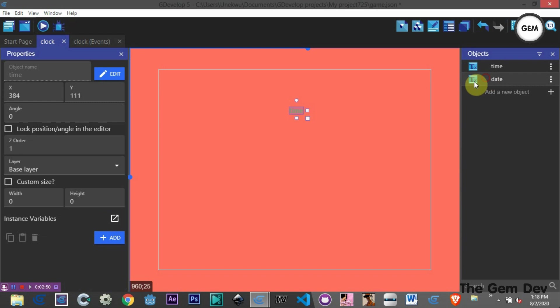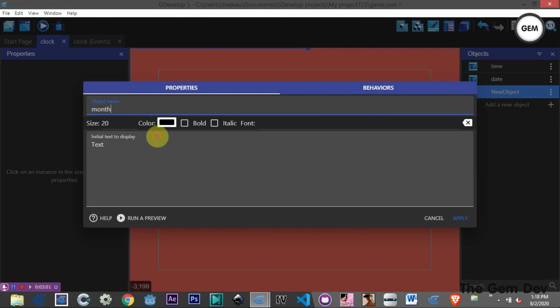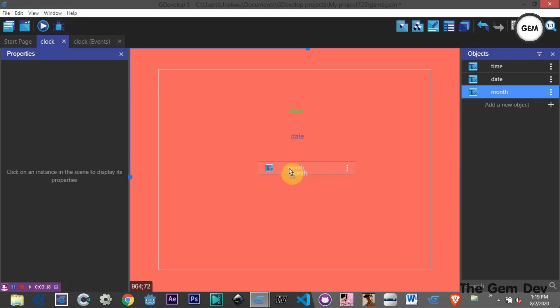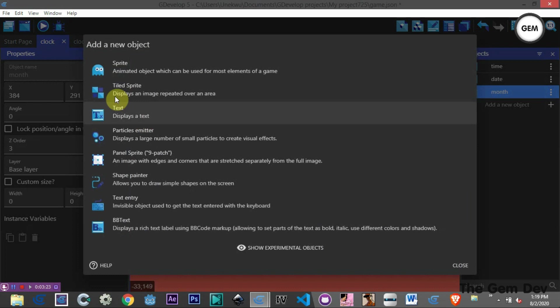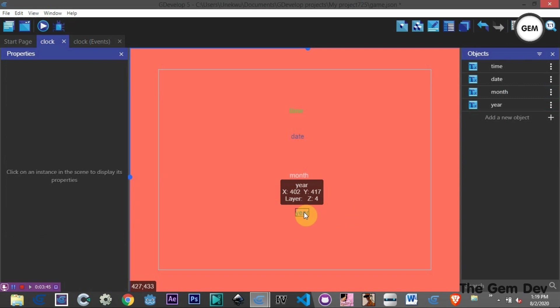Now for the month, let's add a new text object and name it 'month'. For the display text we'll put 'month'. For the color we'll use 2A4B7C. Apply that and put it into the scene. That's all for the layout; let's go to our events.